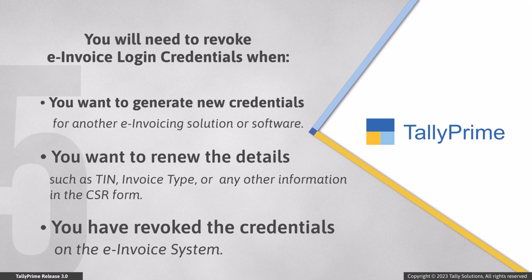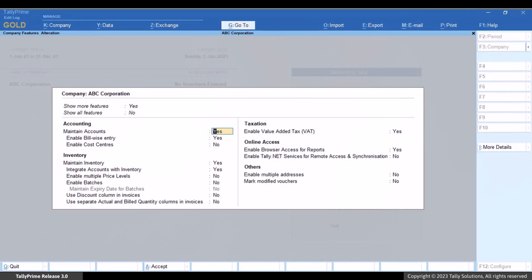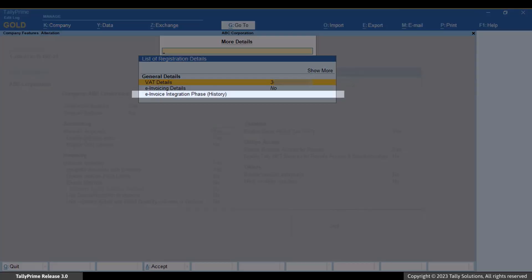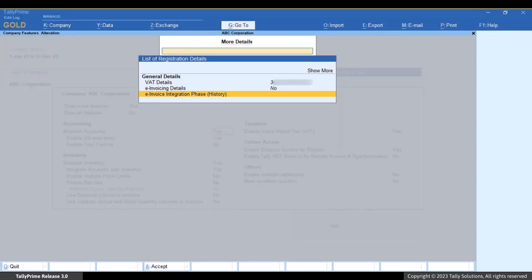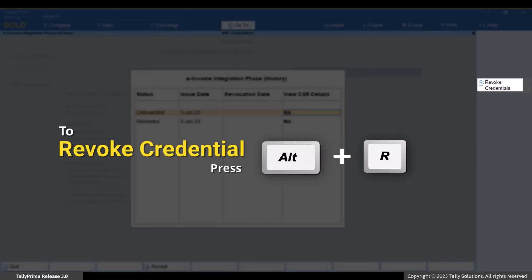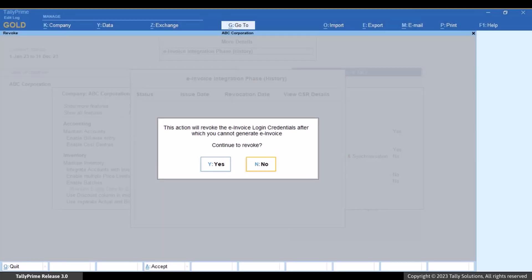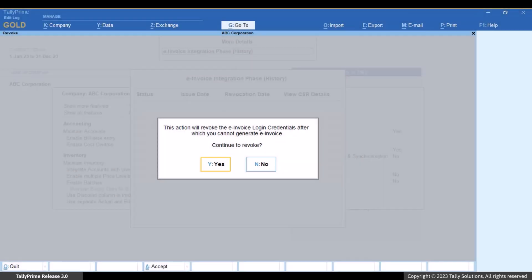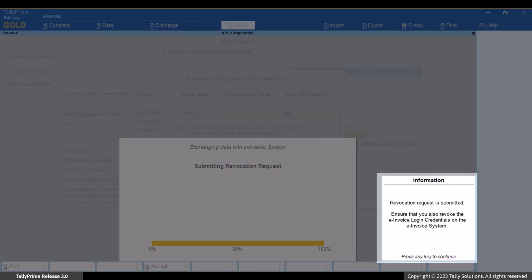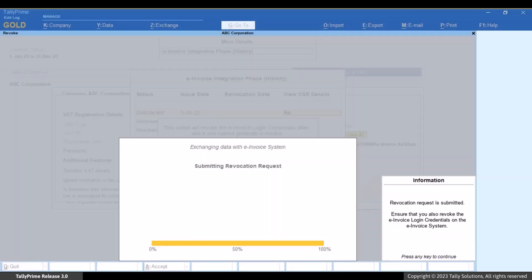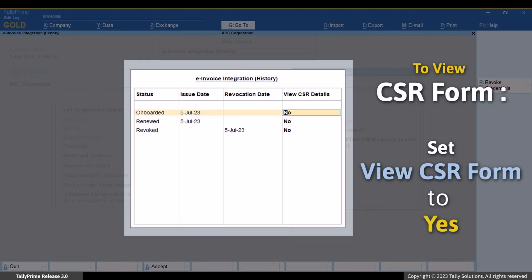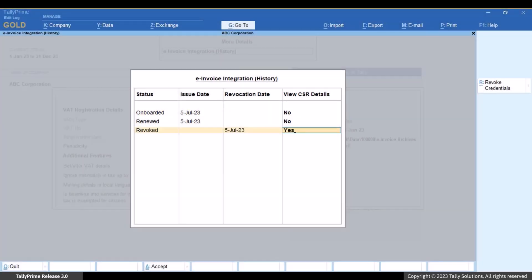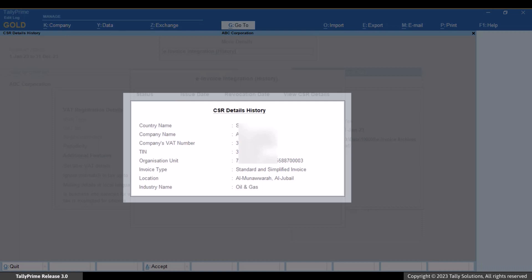In such cases, revoke the e-invoice login credentials in Tally Prime. Press Ctrl+I, type or select 'E-invoice Integration Phase History' and press Enter. Press Alt+R to revoke the credentials, press Y to continue. Tally Prime asks you again — press Y to continue. The credentials get revoked. You can view the history of e-invoicing details, and if you want to view the CSR form fields, enable 'View CSR Details' to see them on screen in display mode.